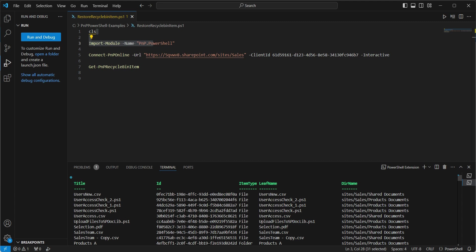Now let's say if you want to restore a specific item, then we need to get the ID of that specific item. So for example, let's go and restore the selection.pdf which is under the sites slash sales slash products document.